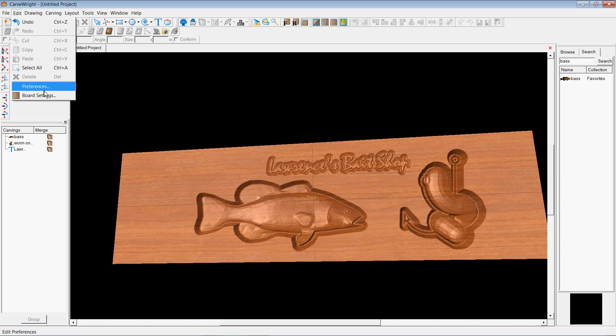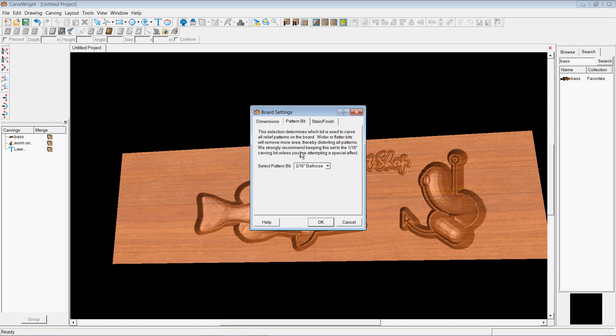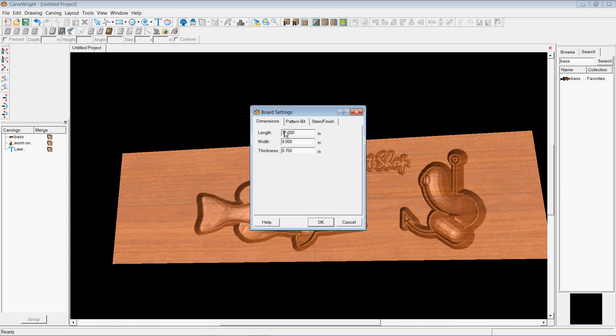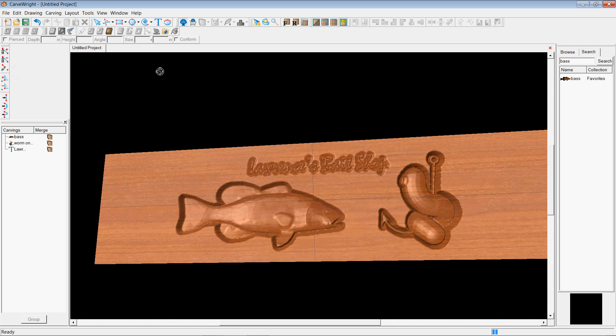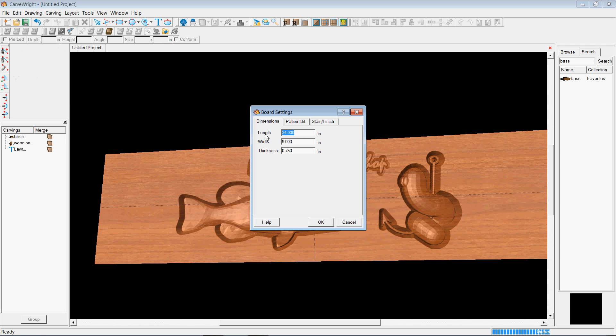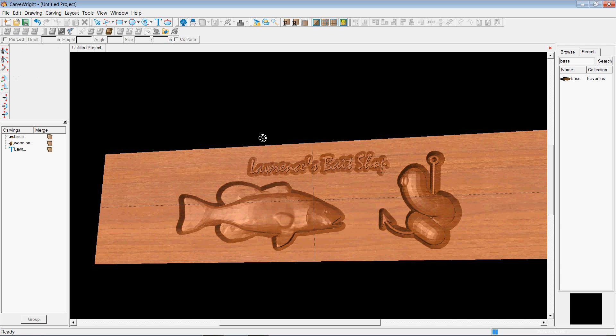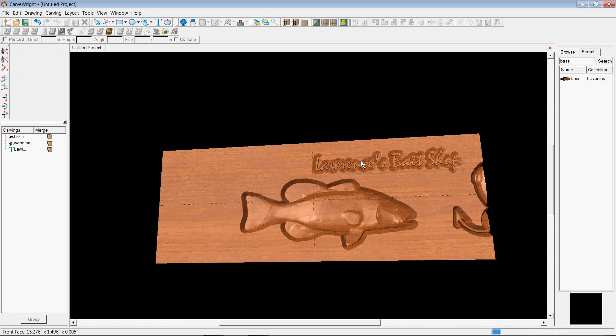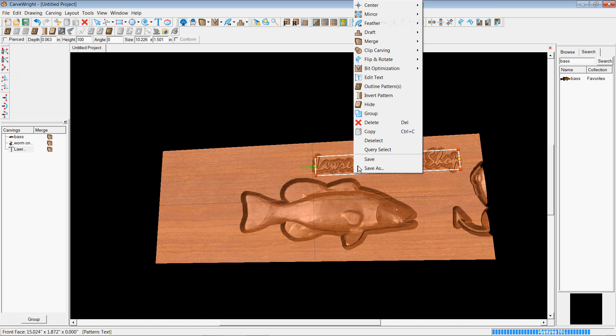It doesn't need to be 31 inches long, maybe 24 inches long. Oh, that's 34. Maybe change it to 24 inches long. And then I can just move everything on over.